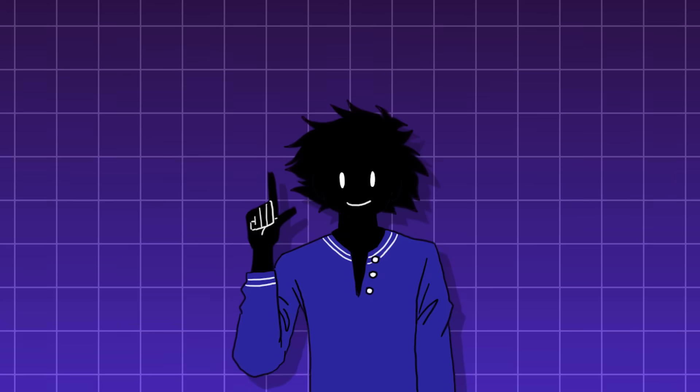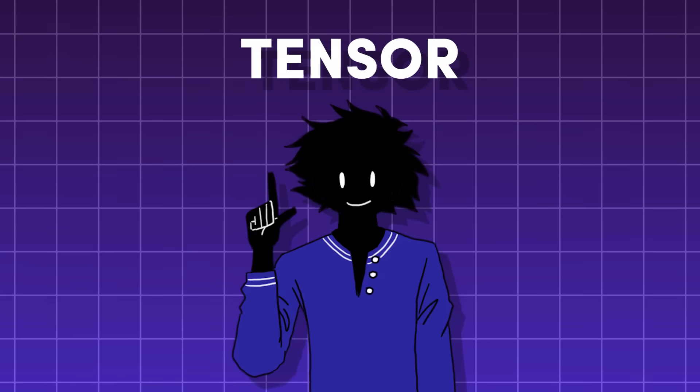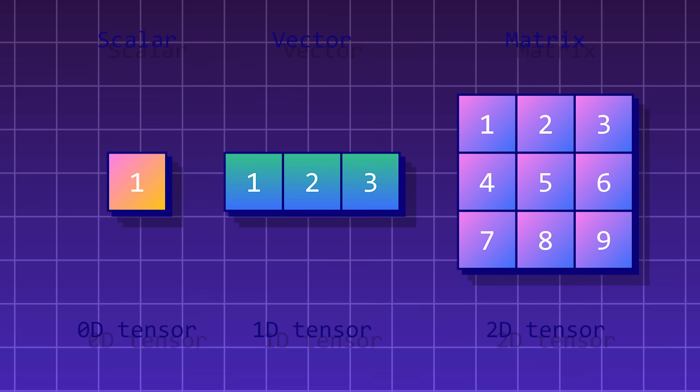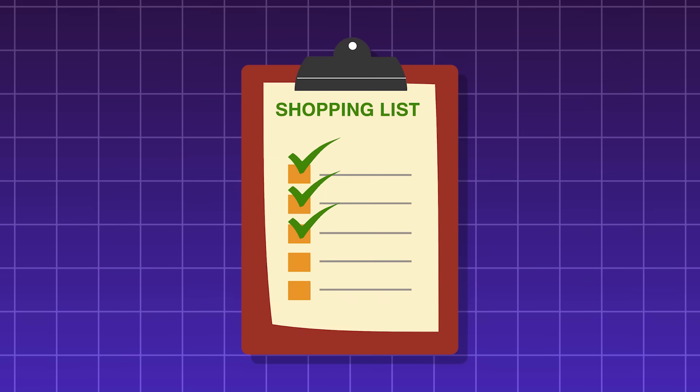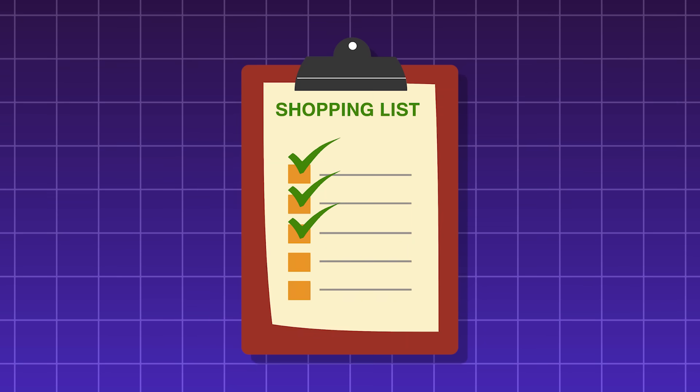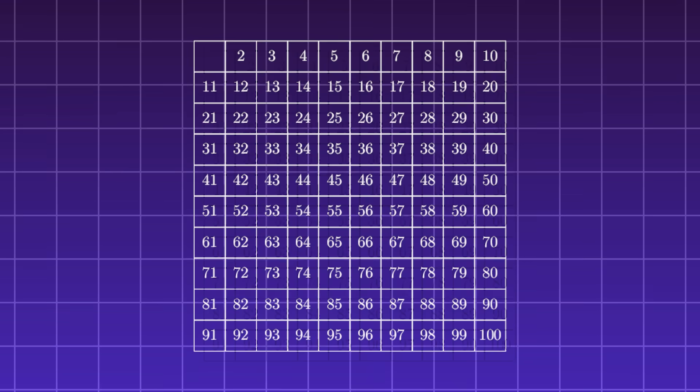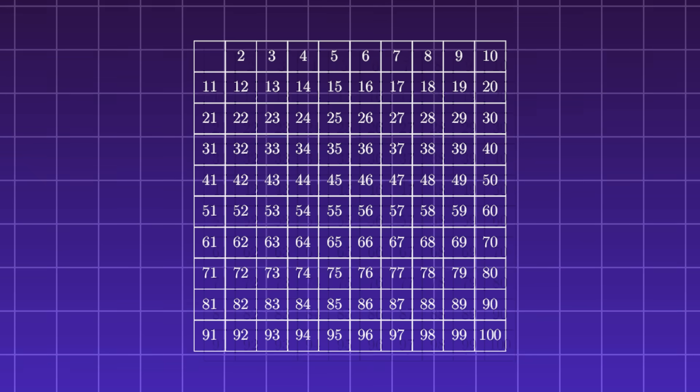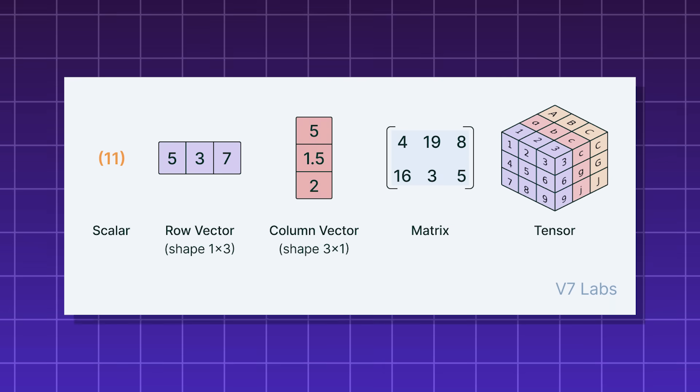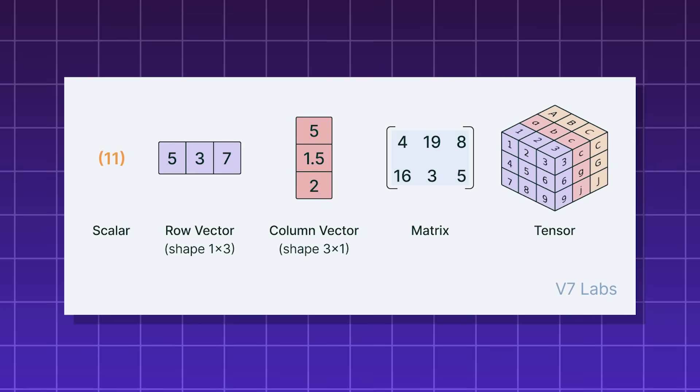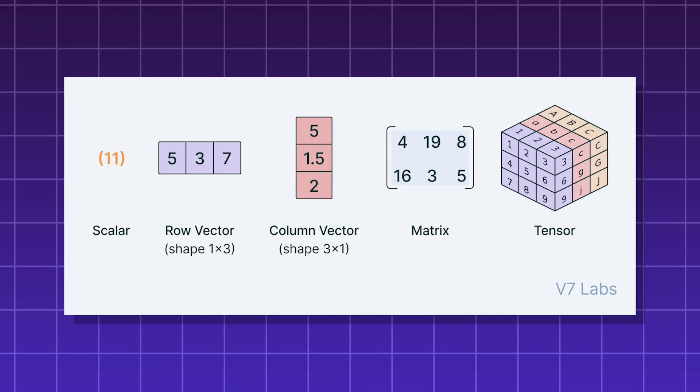You input data into something called a tensor, hence the name. A tensor is basically a multi-dimensional array. Imagine a shopping list as a one-dimensional array, and a chart with columns and rows as a two-dimensional array. You can actually organize information in higher dimensions than this, and those are usually called tensors.